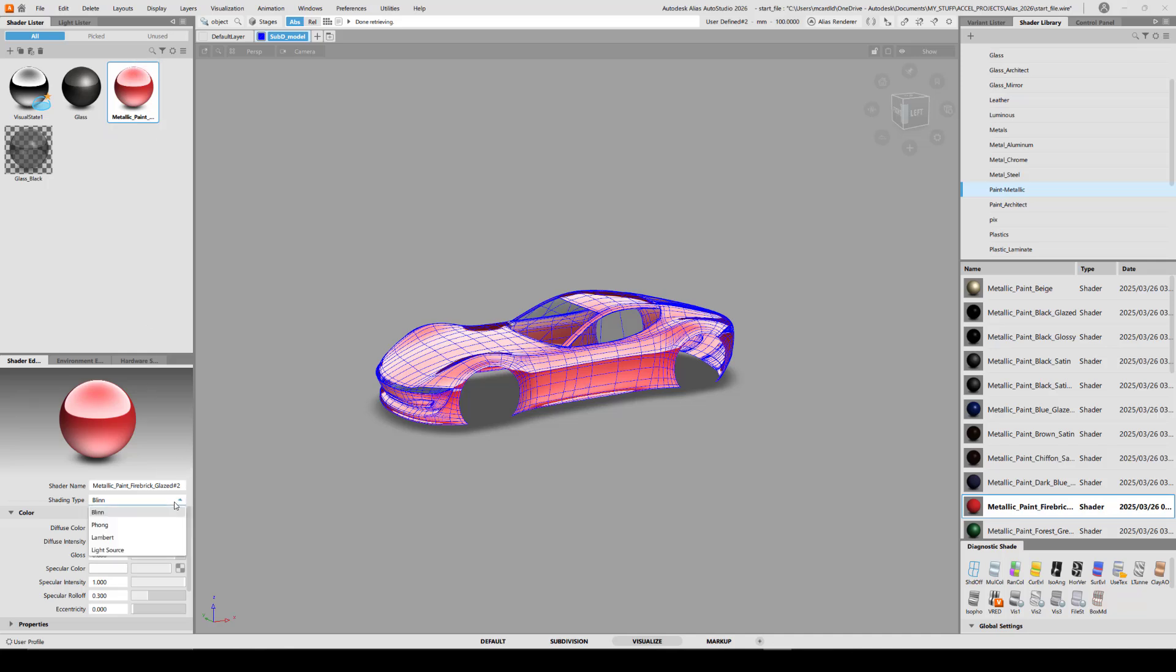This is different than the materials you'll find available in the VRED library, which offer a lot more material types with more realistic attributes that go with them.